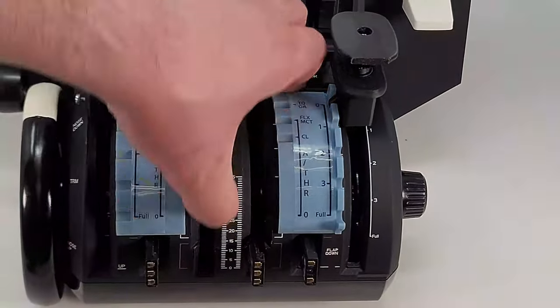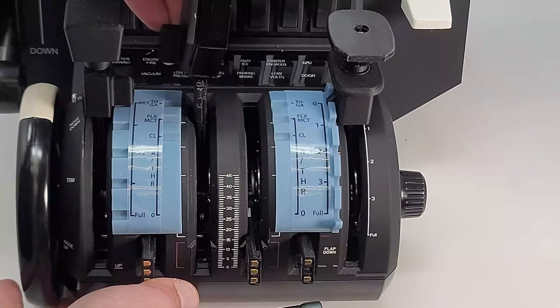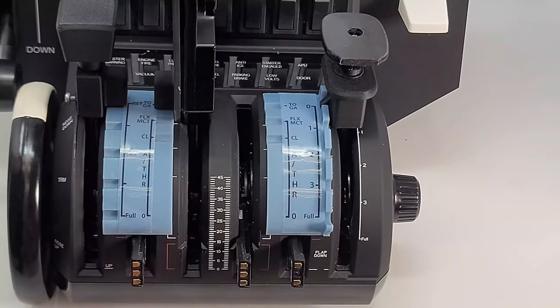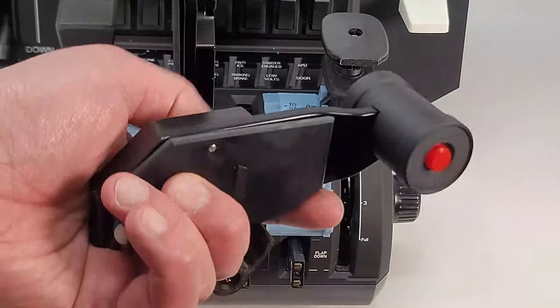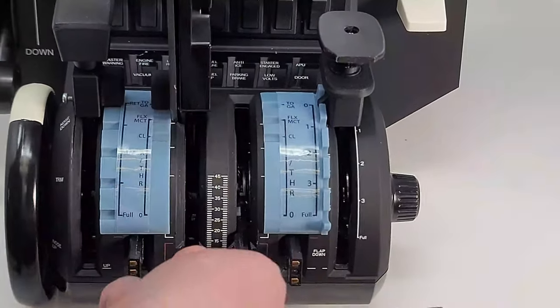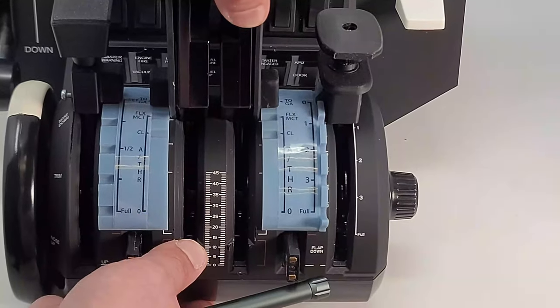Lastly, just insert the Bravo levers with the detent panels installed on their respective axes, and you are ready to fly.